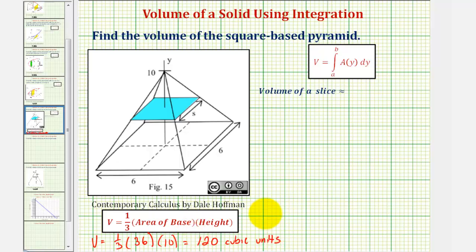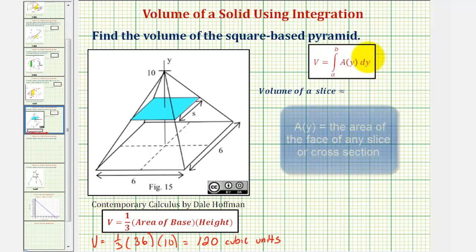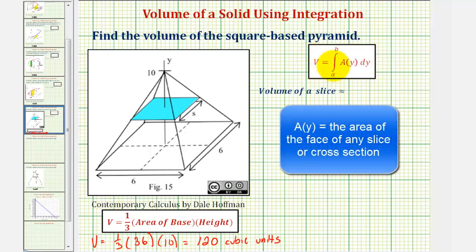Let's see if we can get the same results using integration. Notice how if we cut slices, or cross-sections of the pyramid, they're perpendicular to the y-axis, and therefore we can find the volume using this integral here, where the volume is equal to the integral of A(y), integrated with respect to y, from a to b. We'll integrate with respect to y because the cross-sections are perpendicular to the y-axis.